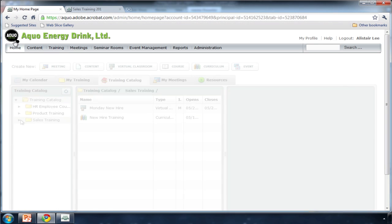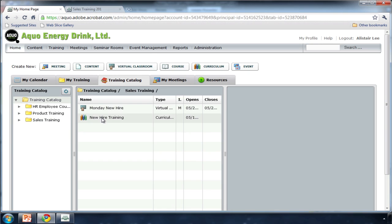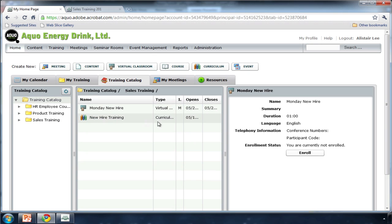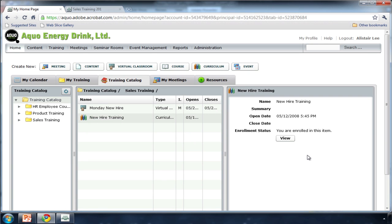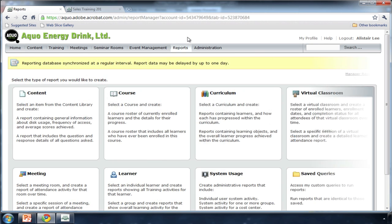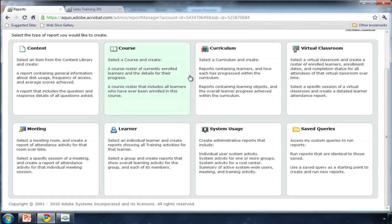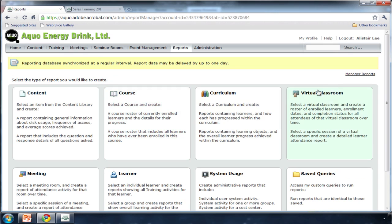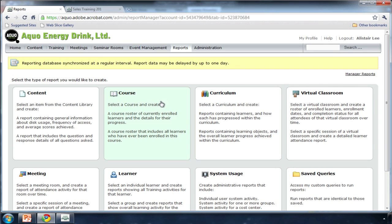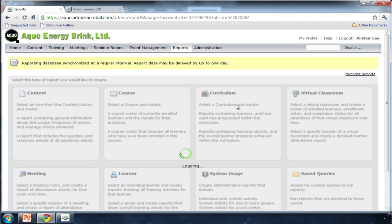If I choose, I can even publish my curriculum or course to a training catalog to enable self-enrollment. And I can track every aspect of the training. I'm able to report on specific students. I can roll up a training report for a specific manager. I can even generate reports on my training content to see if the questions are effective.